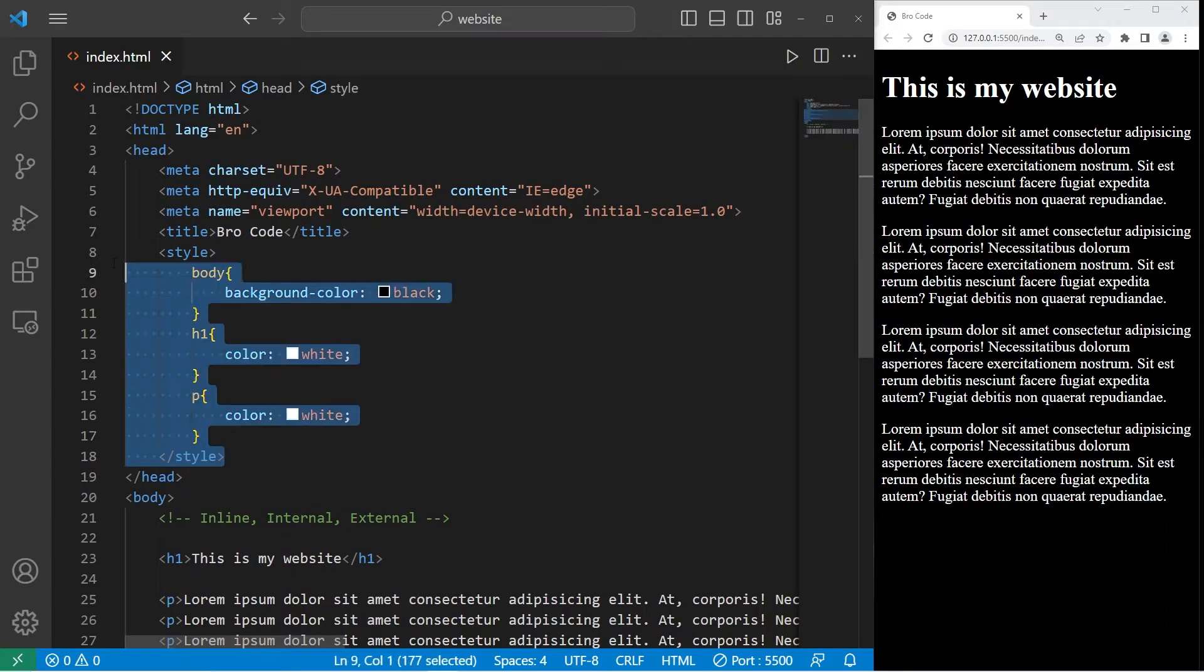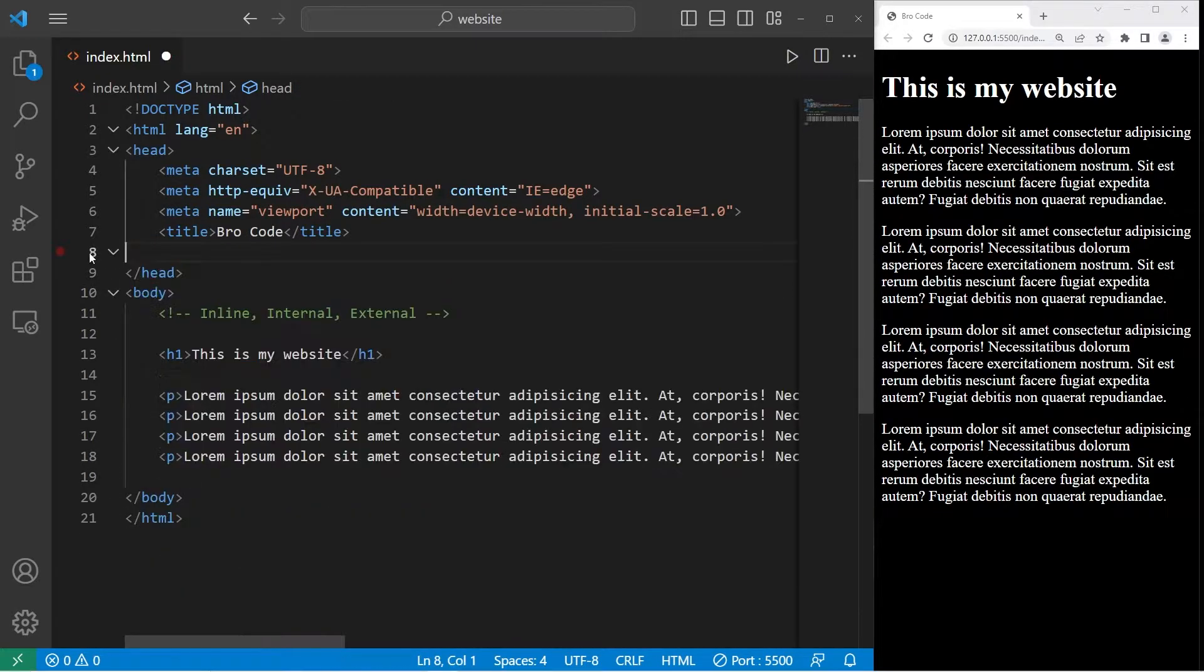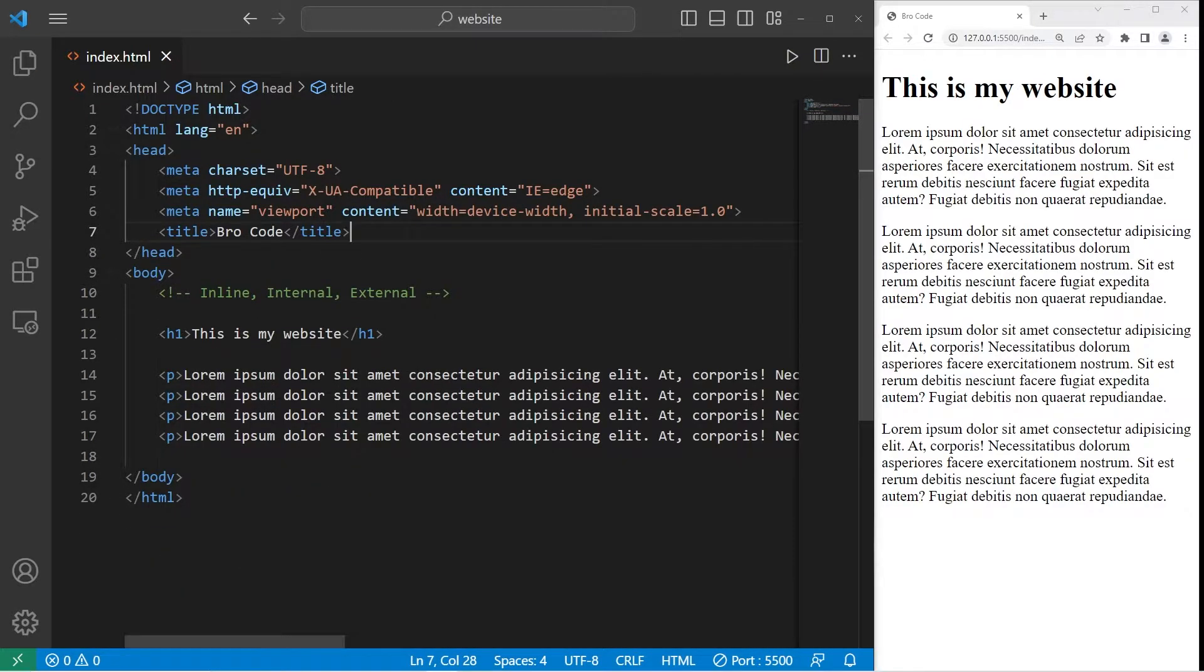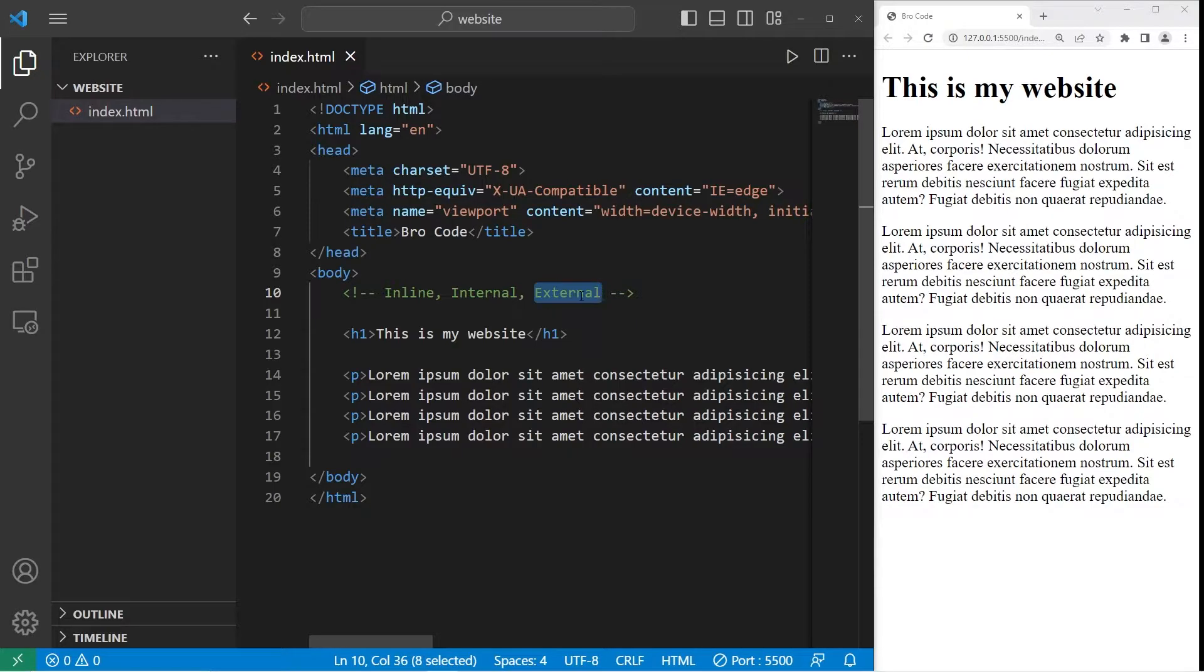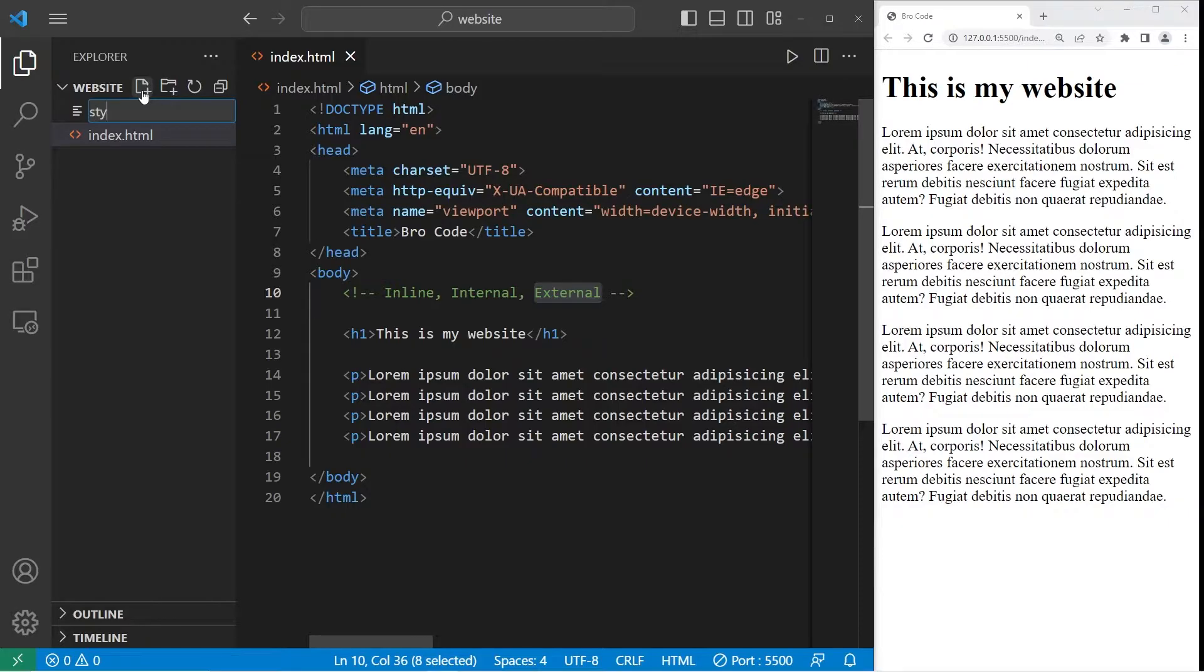Let's remove the internal style sheet. Now we'll create an external style sheet. External style sheets are probably the most popular method because we can make a style sheet that's reusable. To create an external style sheet within our website folder, we're going to create a new document. I'll name this document style.css.